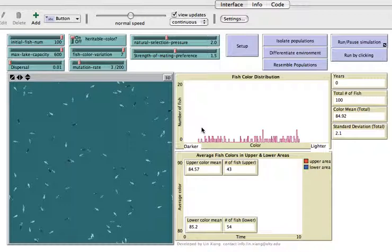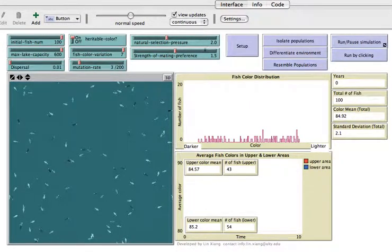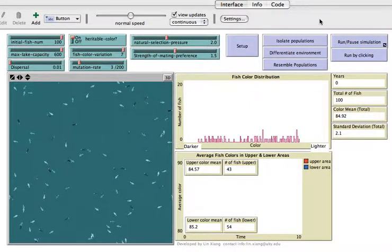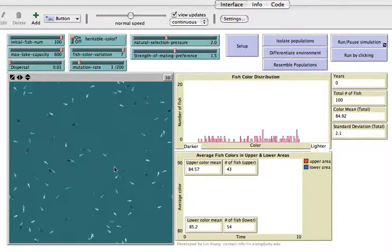I'm going to introduce how to use this and the underlying rules included in this simulation. If you look at the interface of the simulation, you can see some sliders which allow you to set up some parameters. You will see some buttons here which allow you to control the simulation. This is the simulation window, where you will see a group of fish.